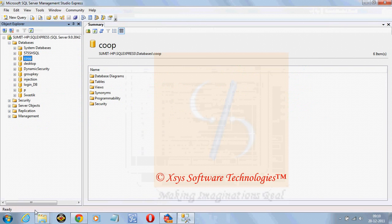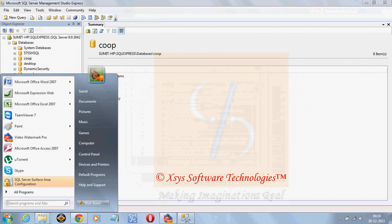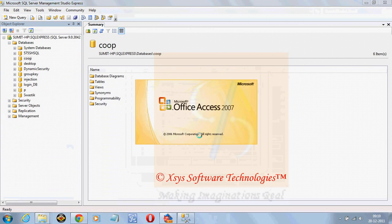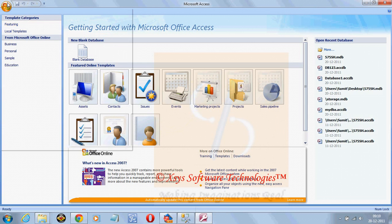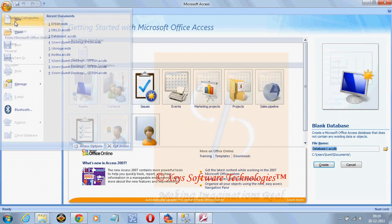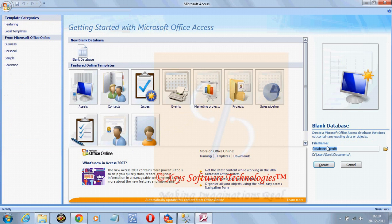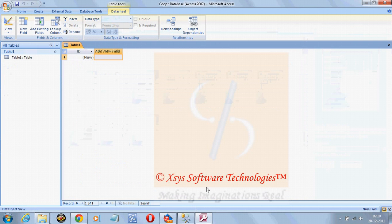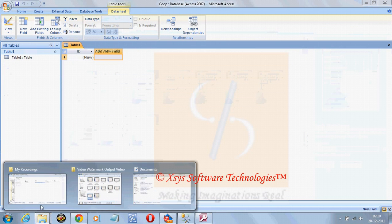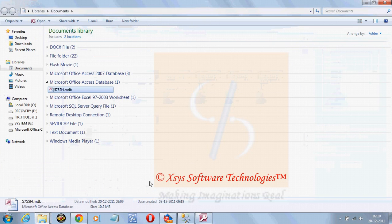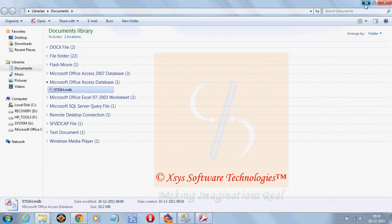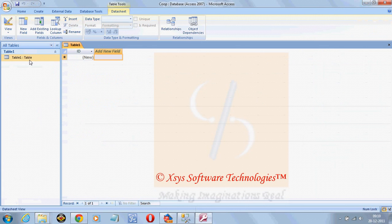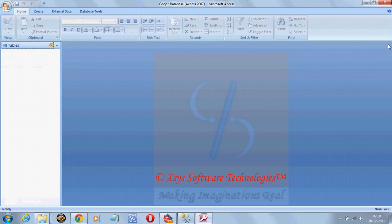Just we need to go for MS Access, make a new database here. Suppose the database name is COOP again, create. We can see that database, come here.